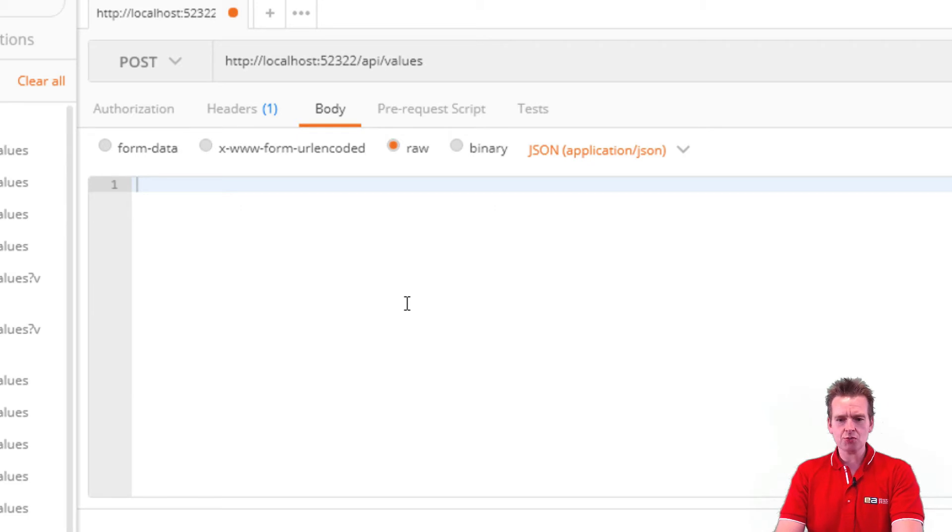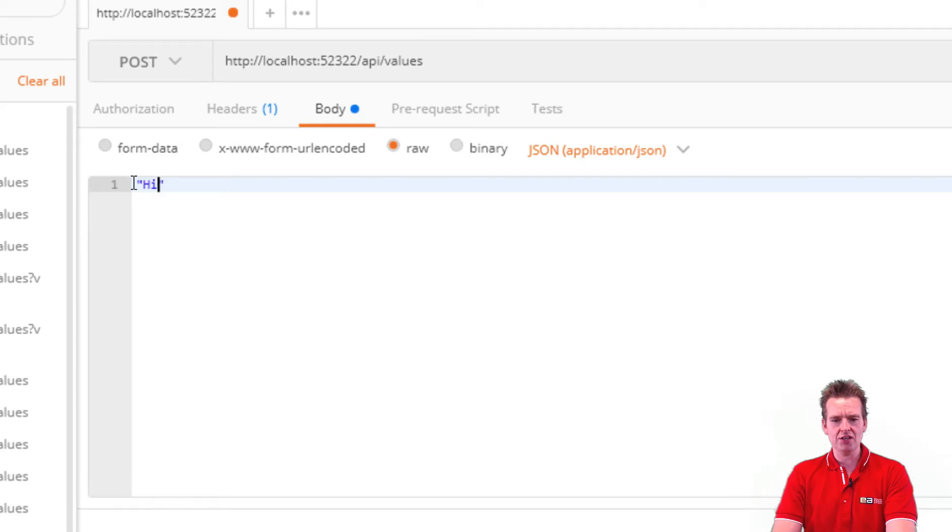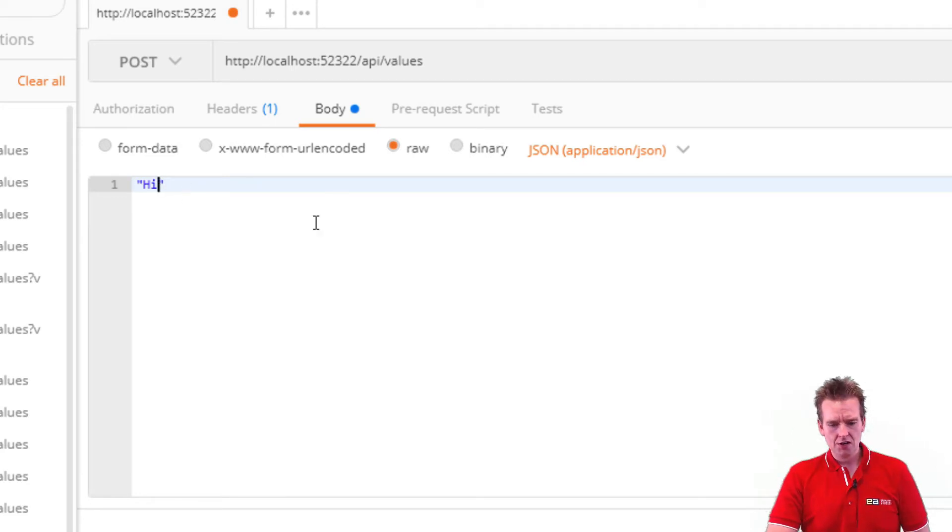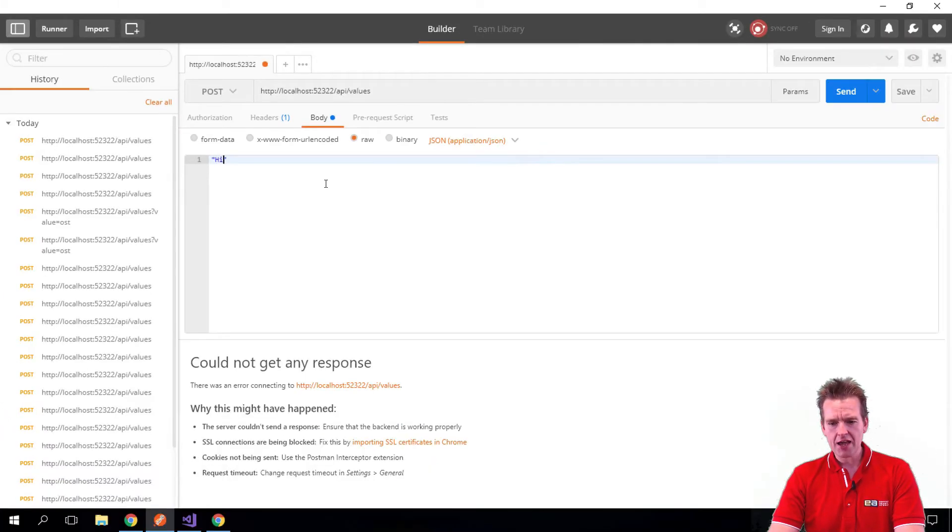So right now, the JSON will just look like this. We'll just add a simple hi in here. Remember to put in the quotation marks around this, and then we'll do a send.